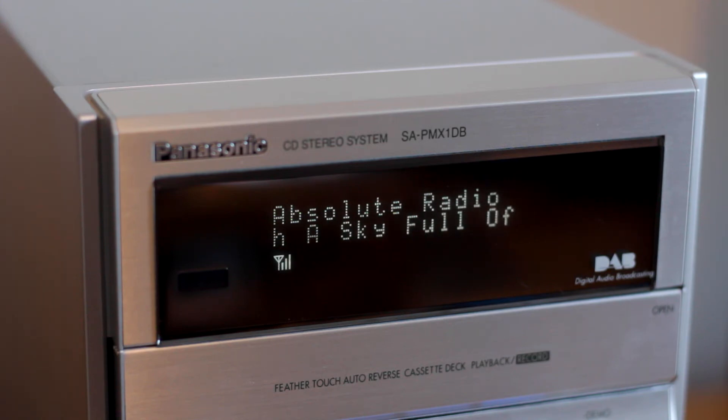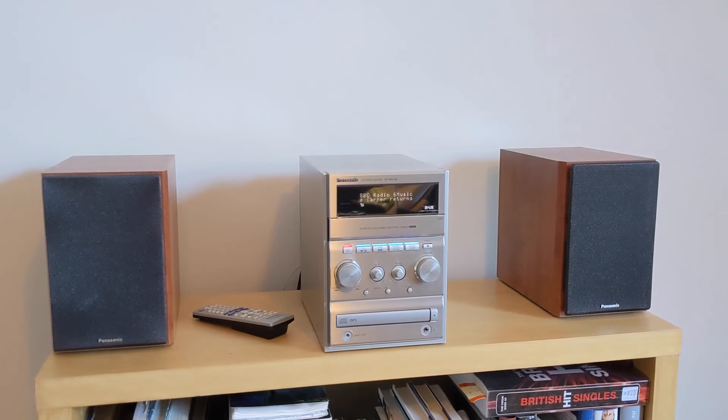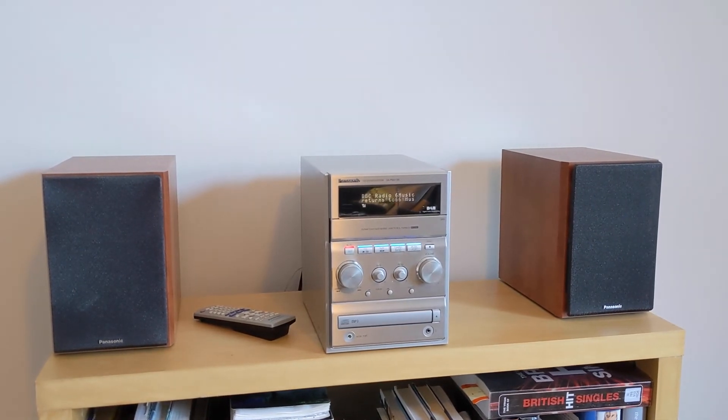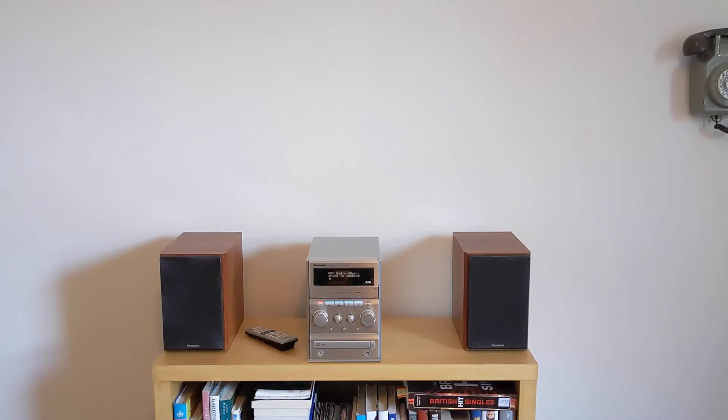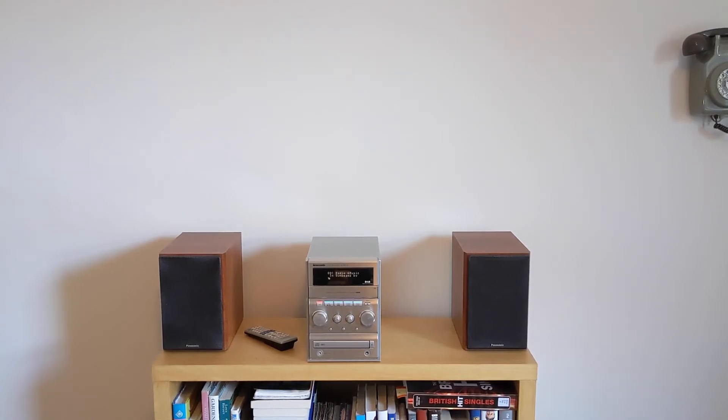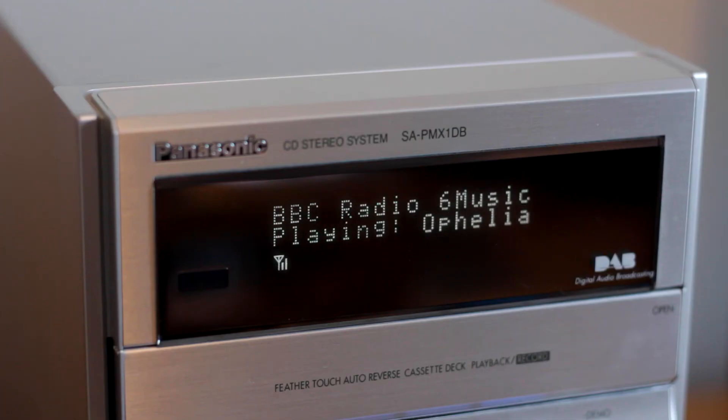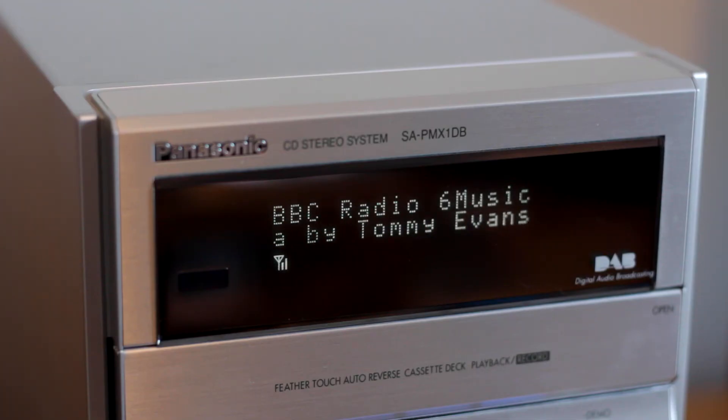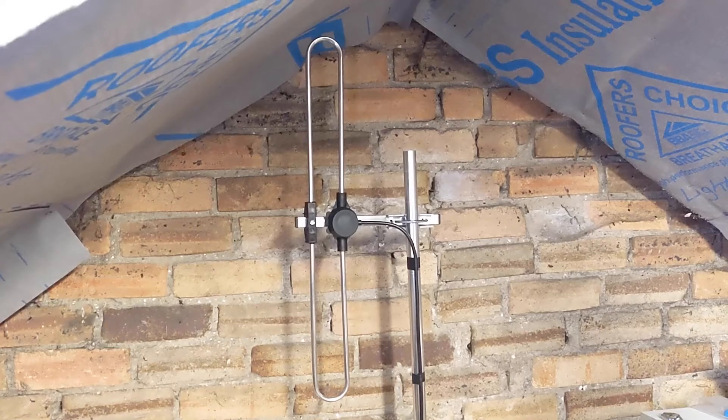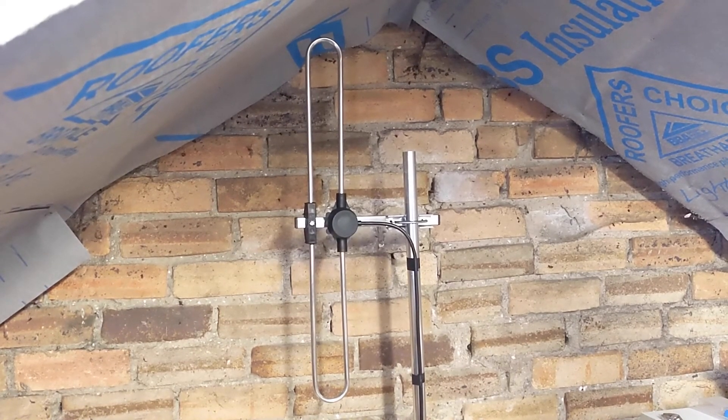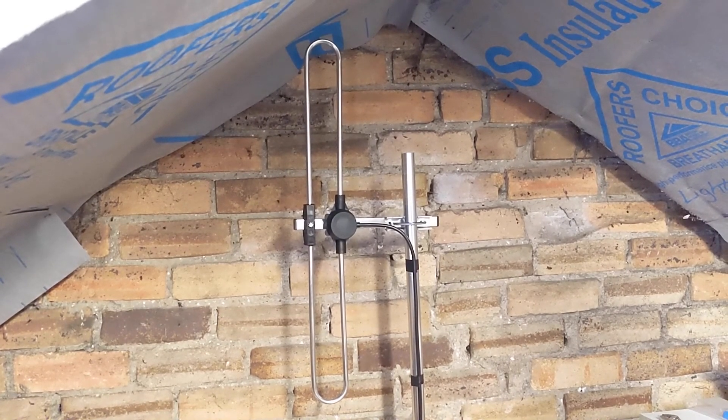If the reception doesn't seem as good as you expected, you can try changing the position of the aerial and double check the connections. Once everything is okay, you can use cable ties or insulation tape to secure the cable out of the way and prevent it being damaged later.